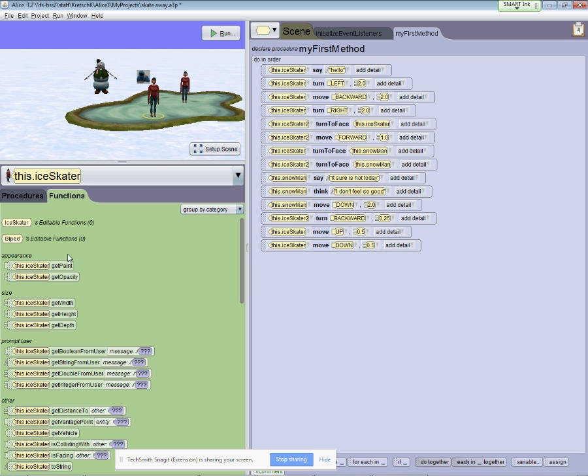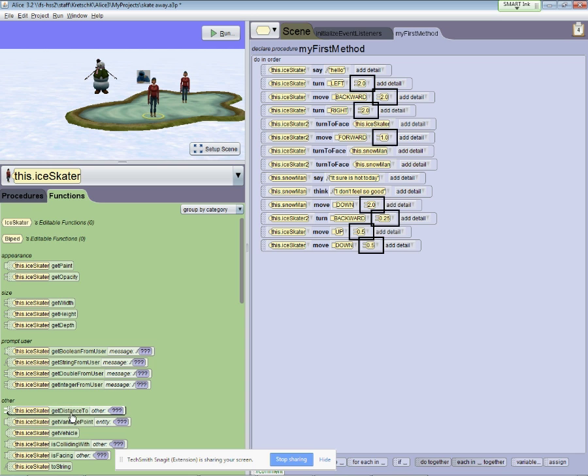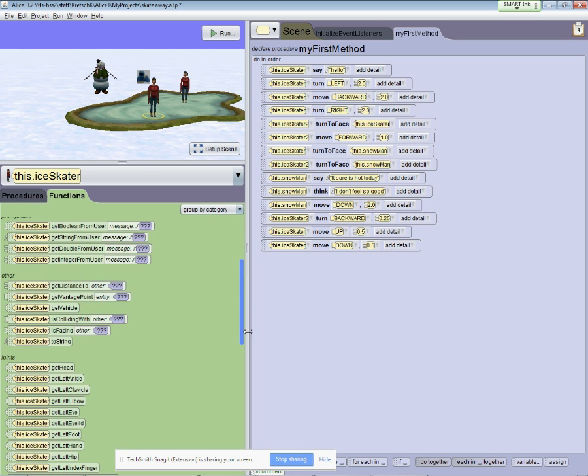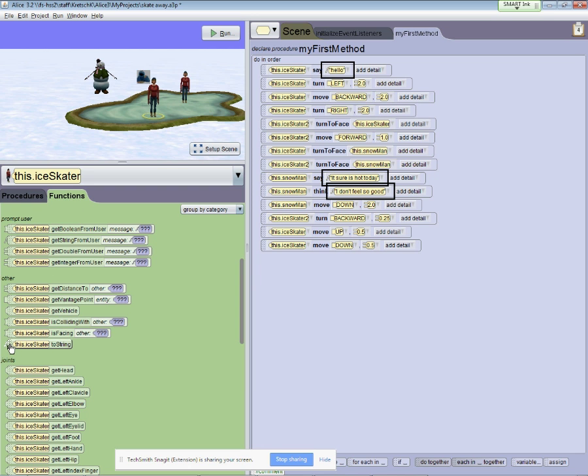The actor can give back its appearance information, size information. The actor can tell you how far the actor is from other actors on the display. The one I'm interested in is down here, to string. This is a string that basically describes this particular actor, in this case the ice skater.